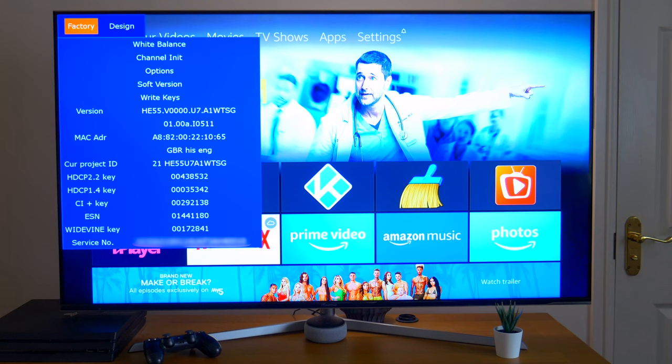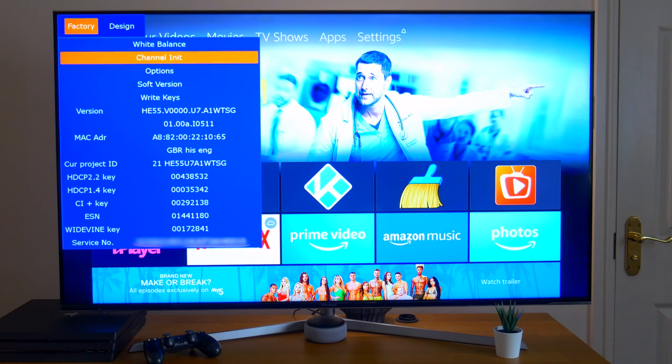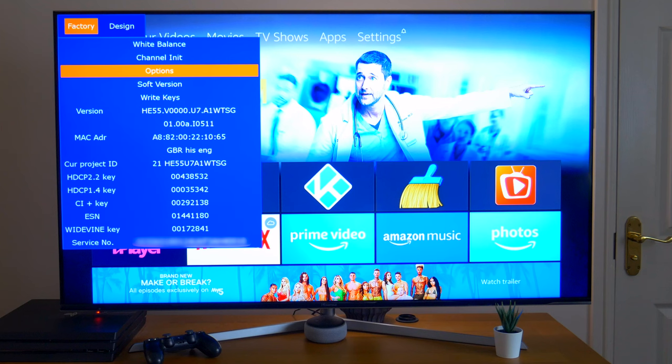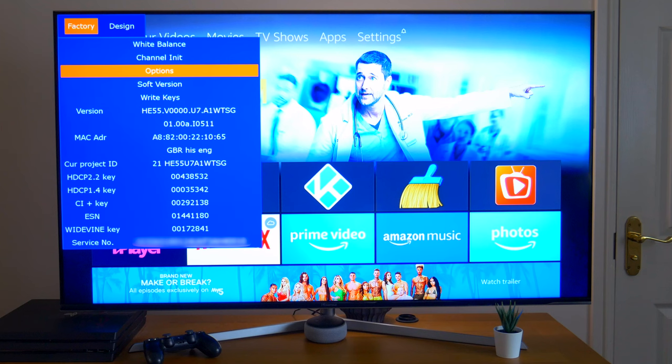Before we start, a quick disclaimer. Incorrect use of these settings could potentially damage your TV. So what we're really talking about here is the engineer's menu. That will give you access to TV settings that are not on the normal menu.